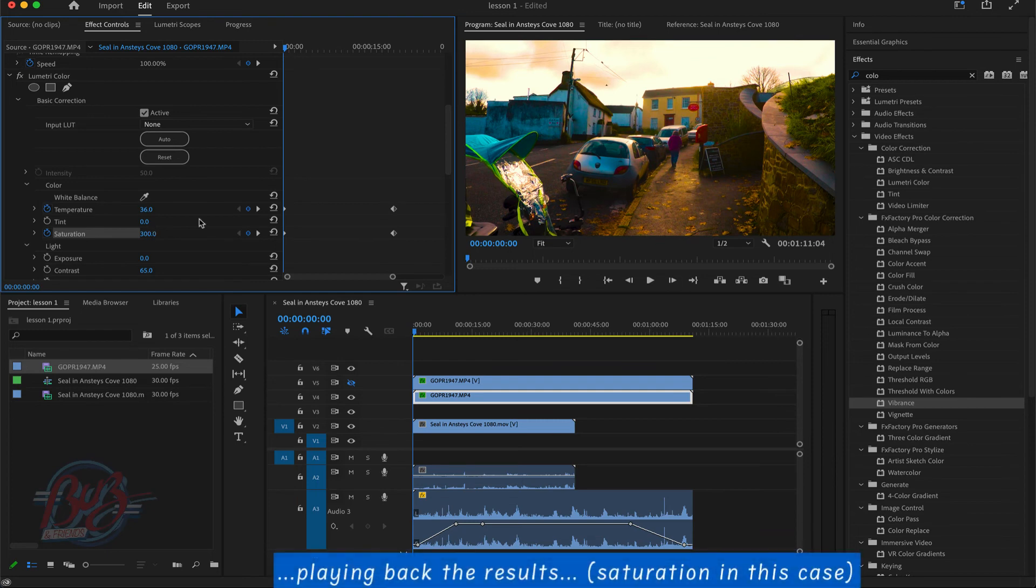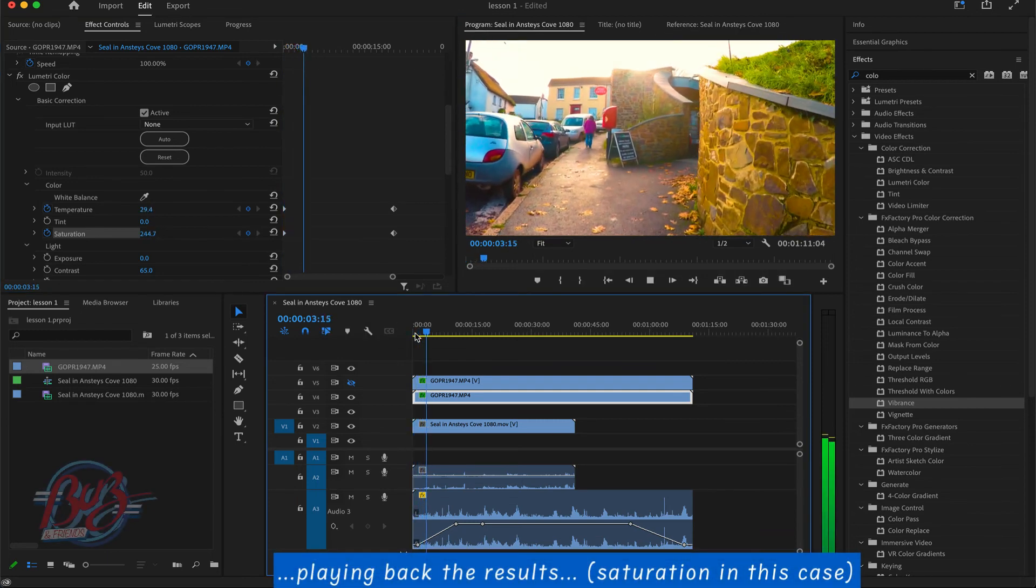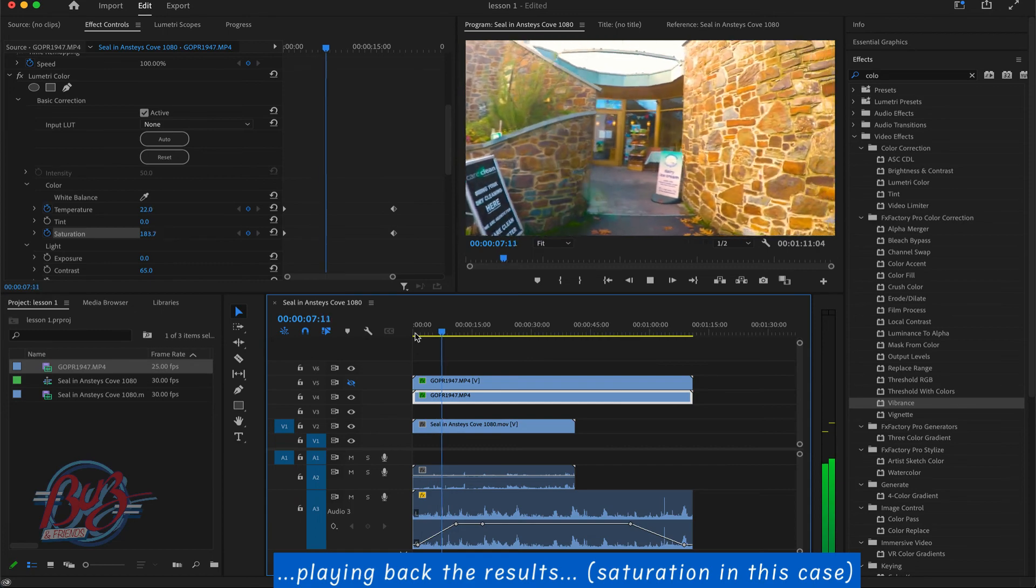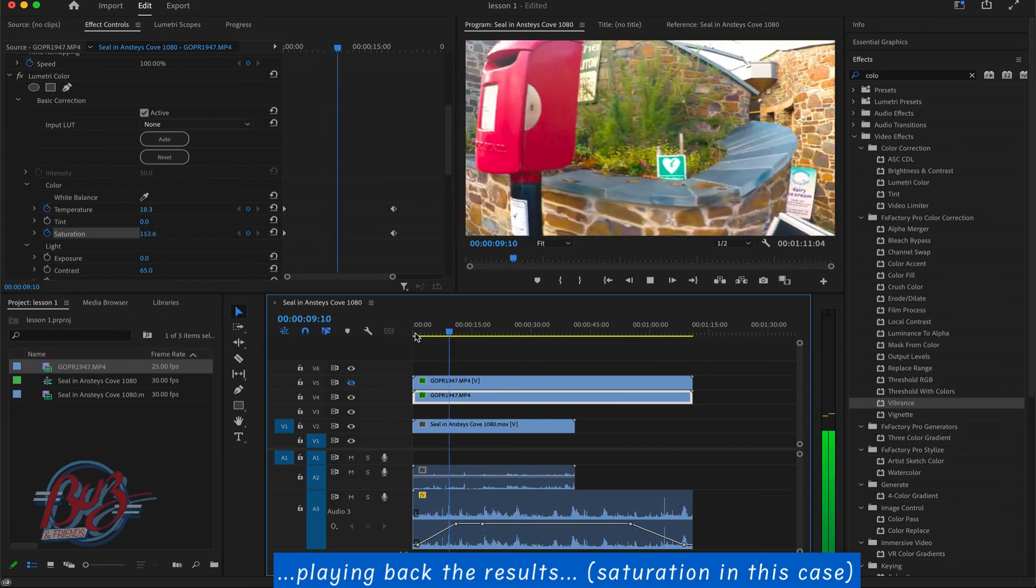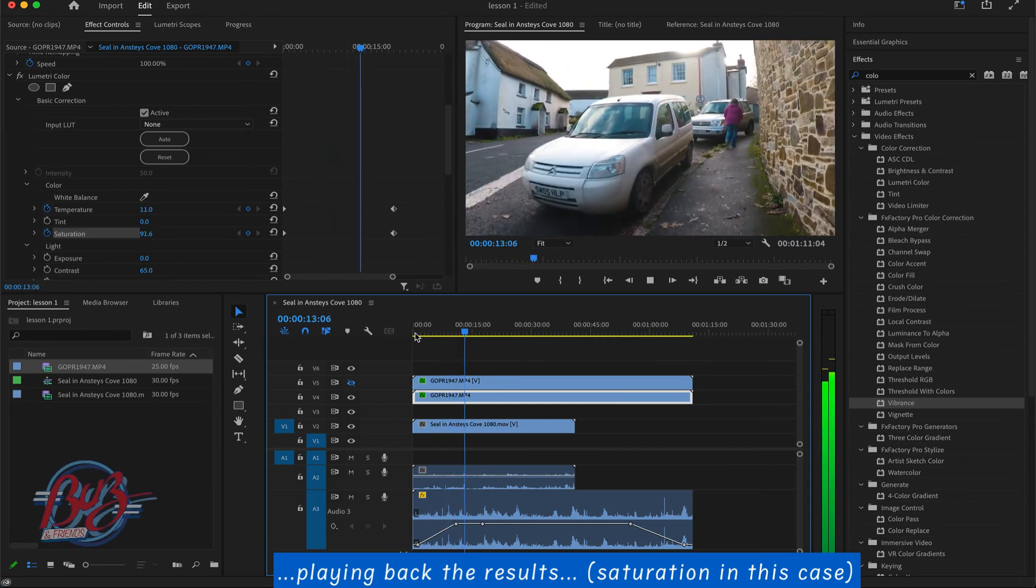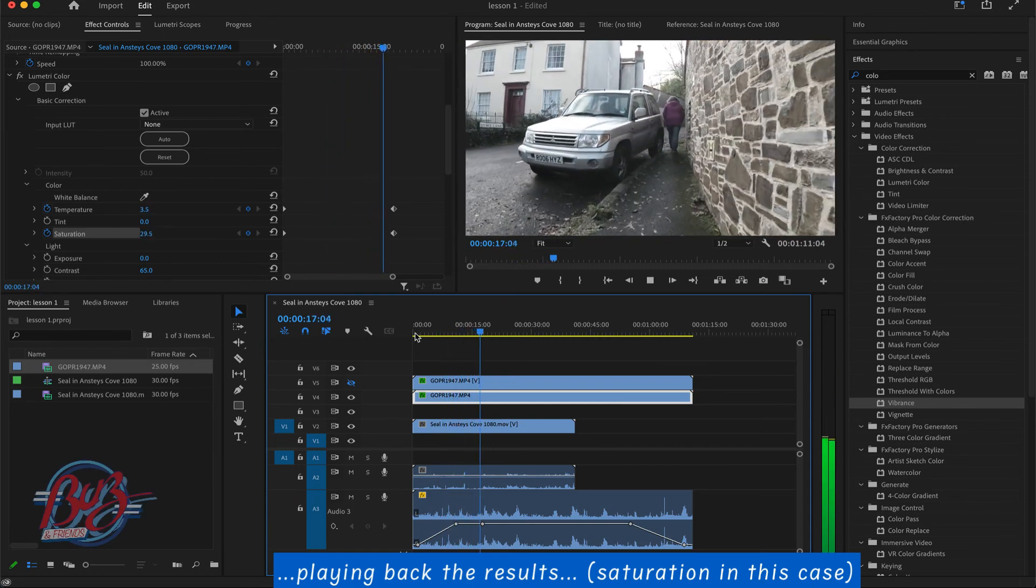But it normally gives you a warning sign. This is over saturated, changing to black and white.